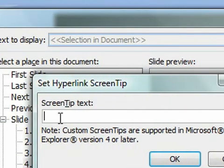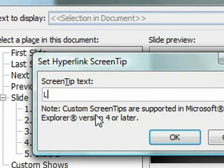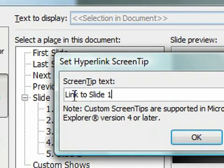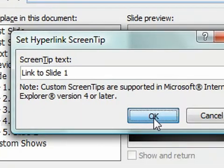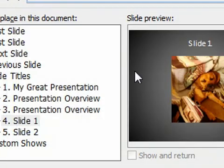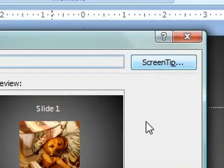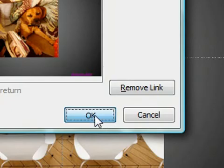Within the text to display, there's something called a screen tip. And this is a little pop-up box that occurs. And we can give a little description of what might happen when you click on that hyperlink. So in this case, I'm going to put 'link to slide number one.' I'm going to do OK. So remember, the screen tip up in the corner here, we're going to do OK.